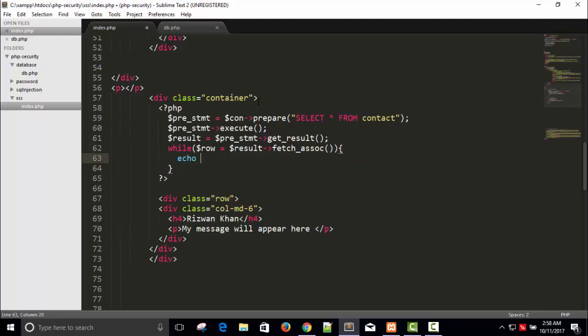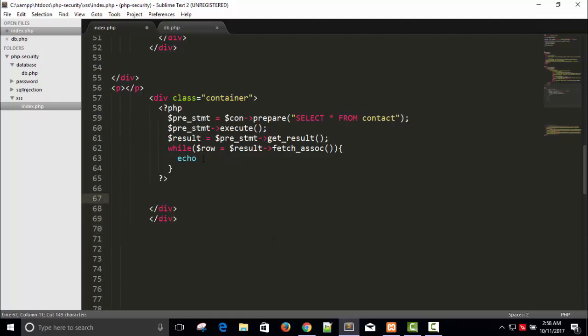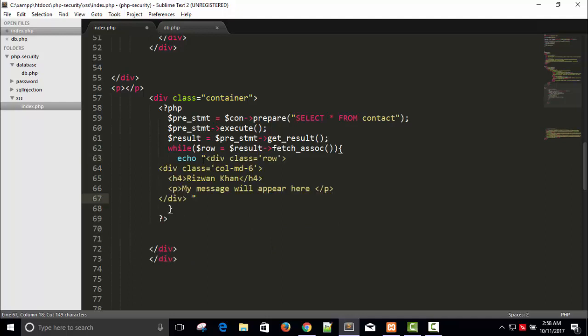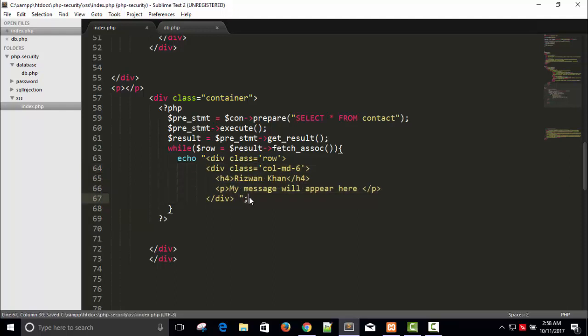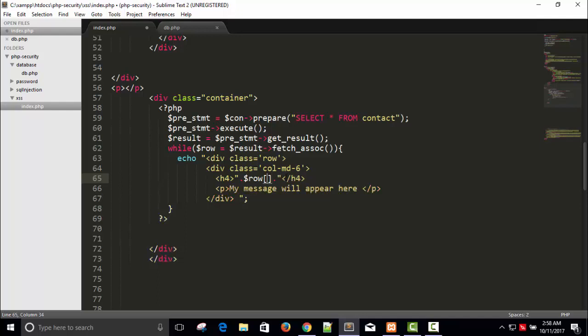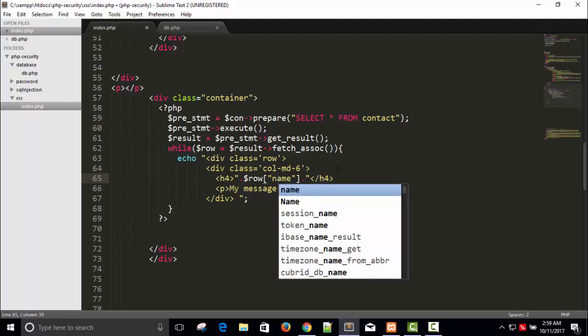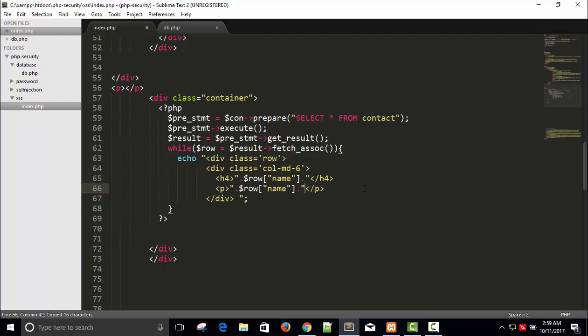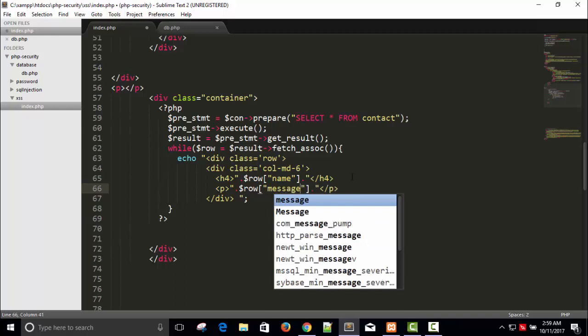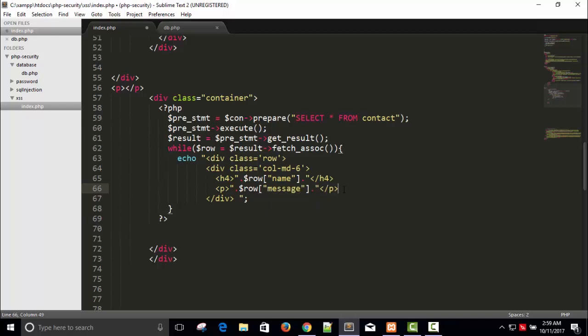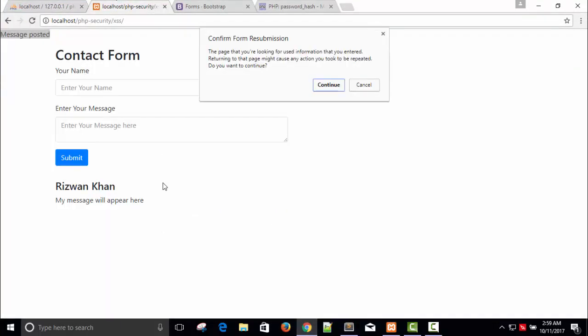I'll say echo and sure, instead of taking double quotes let's take single quotes. Just copy this here and paste here. So here I will say dollar row, and here I'm going to write name. Copy this, copy this, and message. Fine, let's refresh.